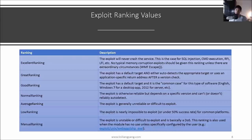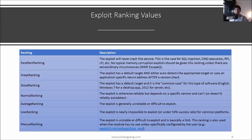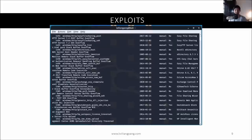Exploits are ranked in terms of how effective they are against a system. Rankings go from excellent, great, good, normal, average, low, and manual. The best option is excellent ranking because that ensures the system doesn't crash — if the system crashes, it could alert system administrators. Most of the time, penetration testing should be performed on a lab environment or a mirrored virtual setup, not on production systems.